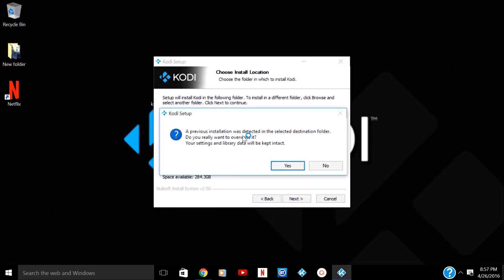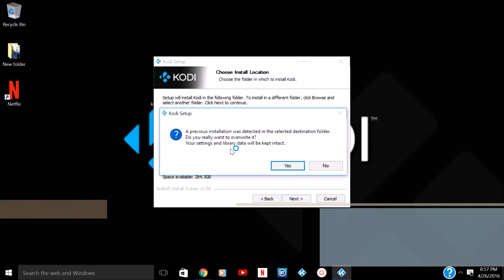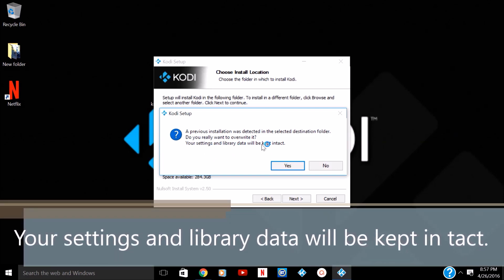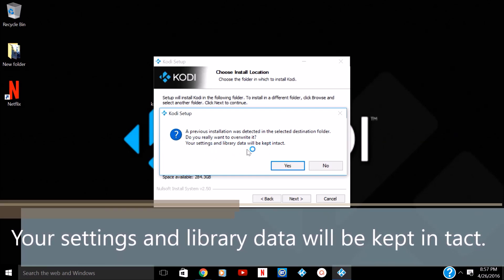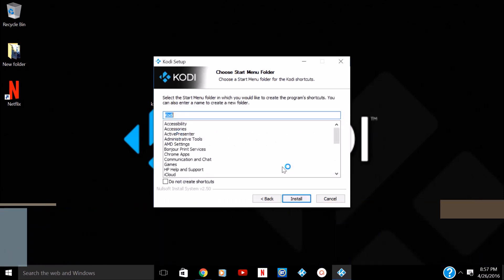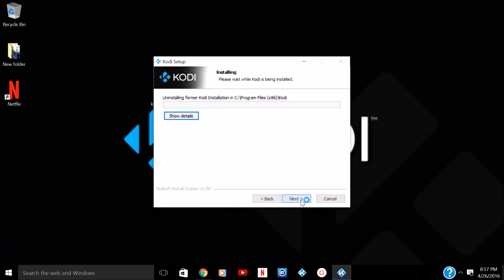A previous installation was detected in the folder. Do you want to overwrite it? Your settings and library data will be kept intact. This is the key statement, folks. I've never had a problem with all these upgrades. It's been working great. Now we're going to fast forward until this is all installed.